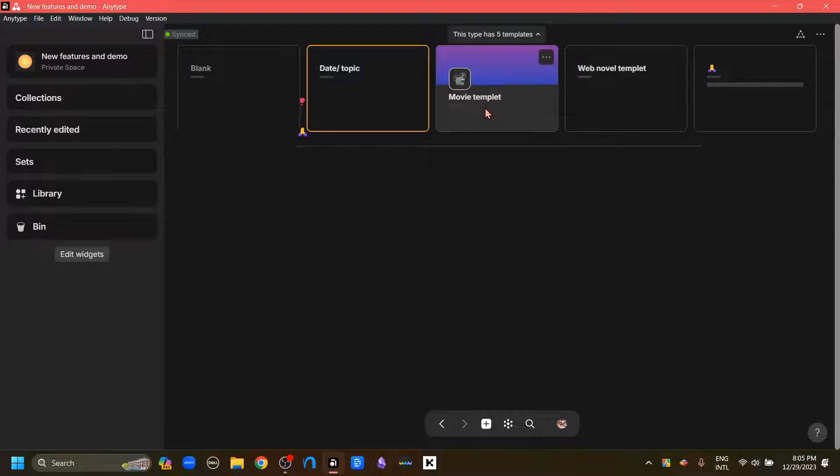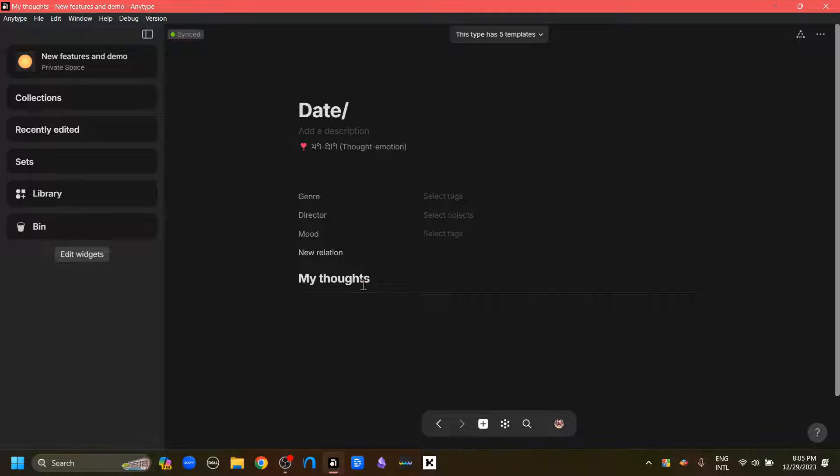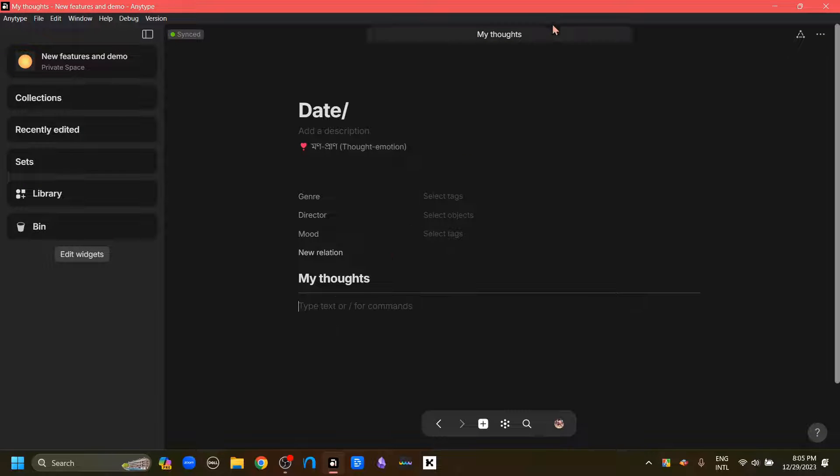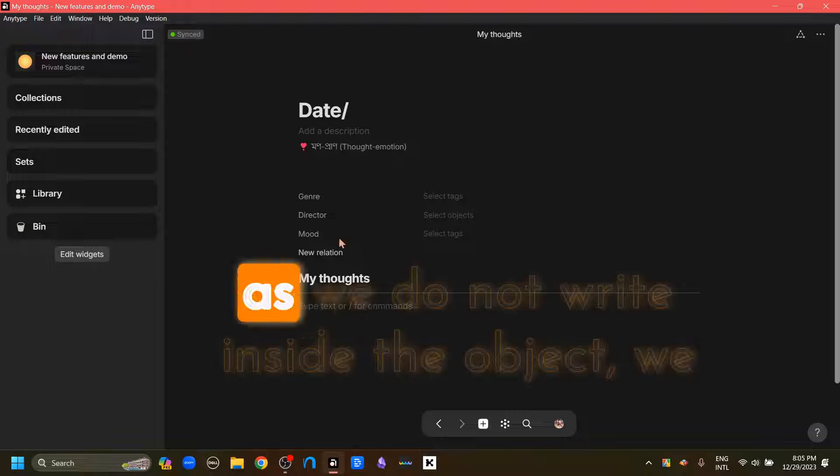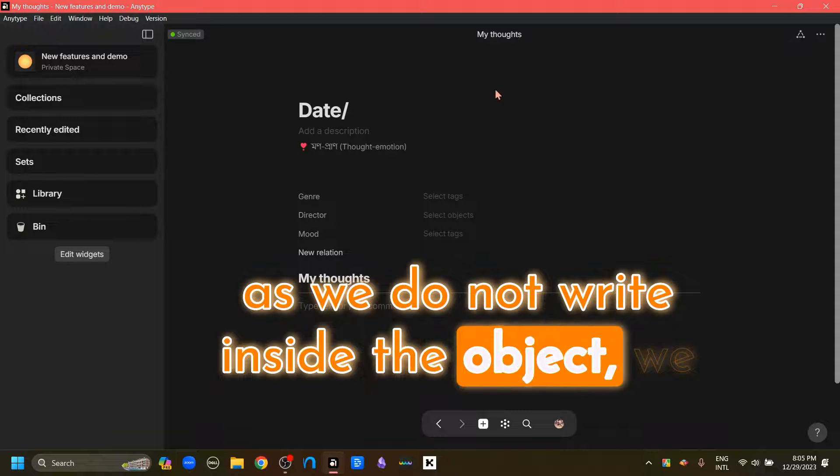As you can see, or say this one. But if we start typing inside the object, and as you can see, as soon as I have started typing within the object, the template option has disappeared. So this means that as long as we do not write inside the object, we can keep changing the template of our object.